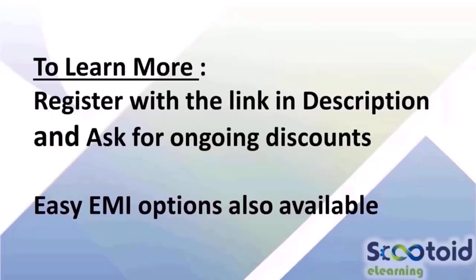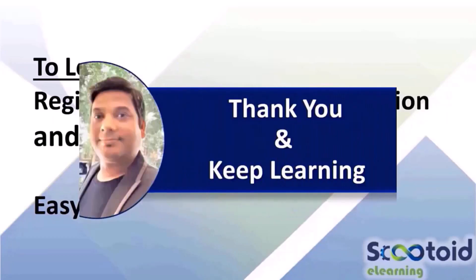Now for in-depth training and to learn more about these courses, register with the link in the description.